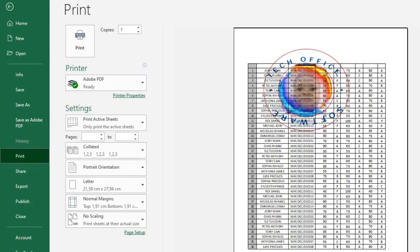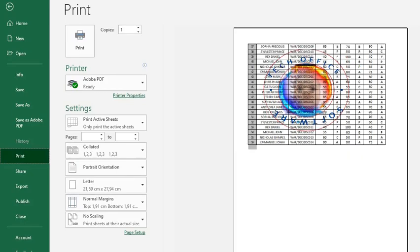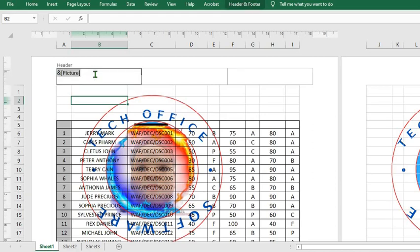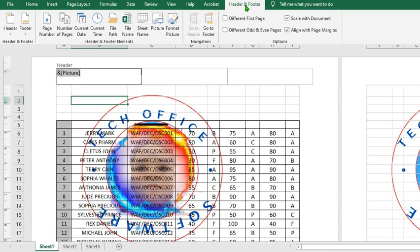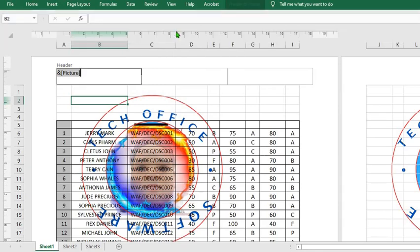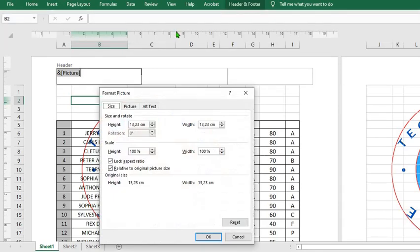To resize the logo to fit in at the position I selected, I click the position which is the left-hand side of my Excel worksheet. I go to Header and Footer, click on Format Pictures. This will open up a dialogue box that gives me the opportunity to resize my pictures.